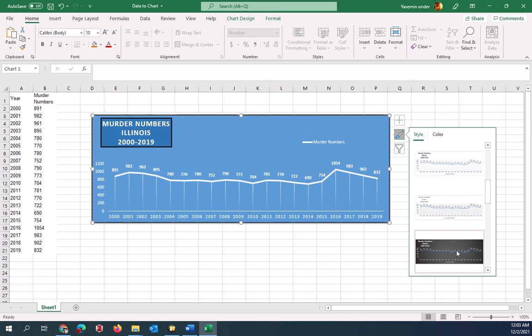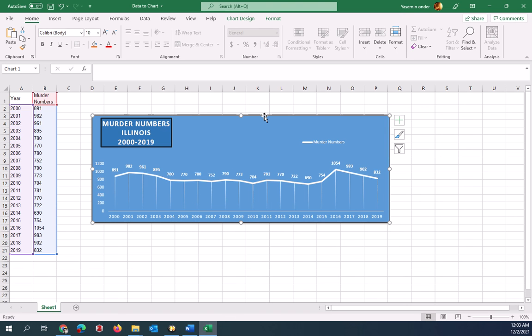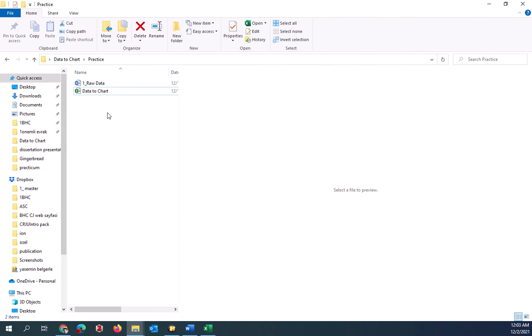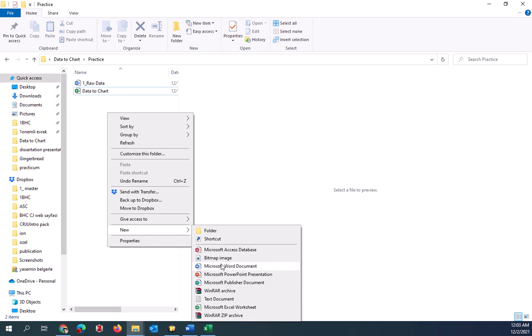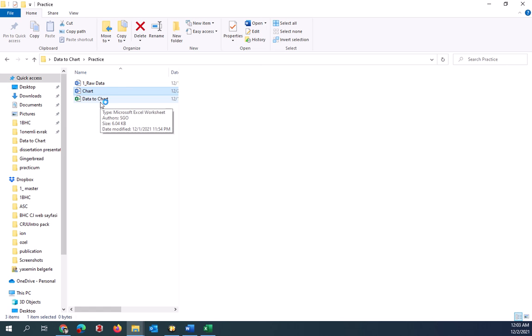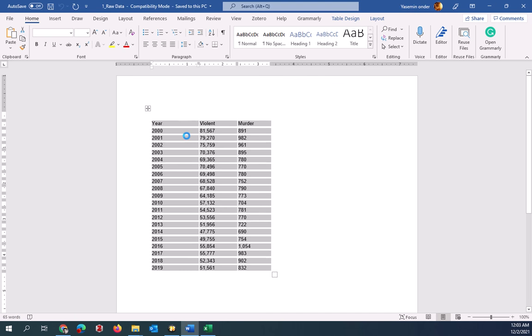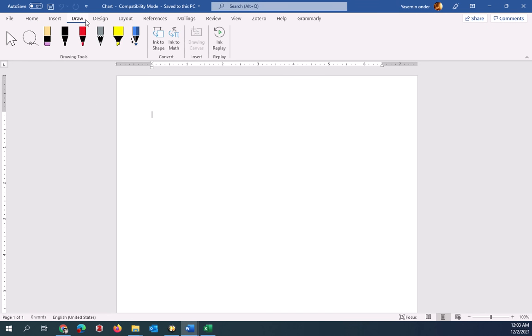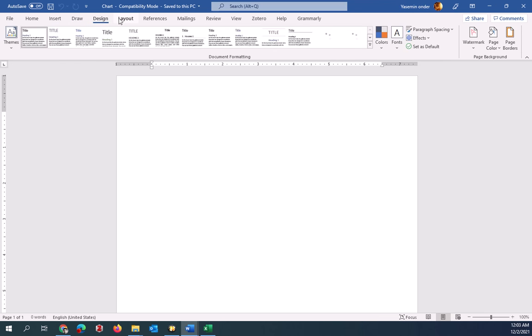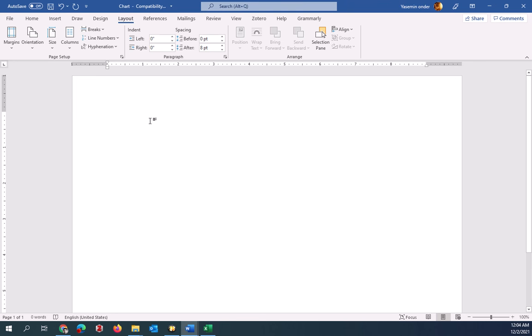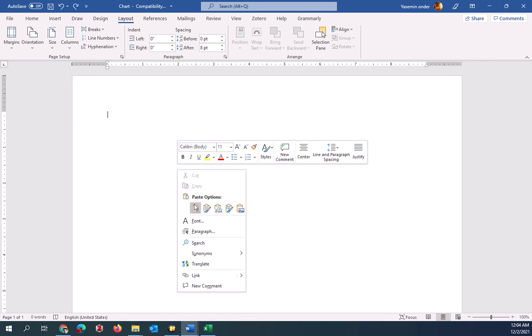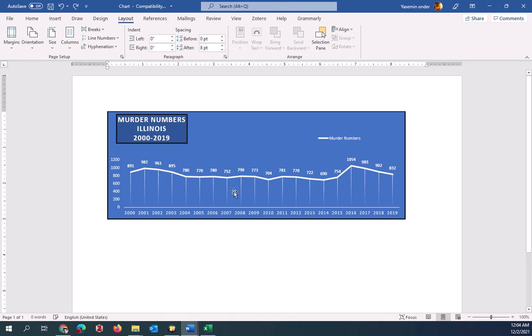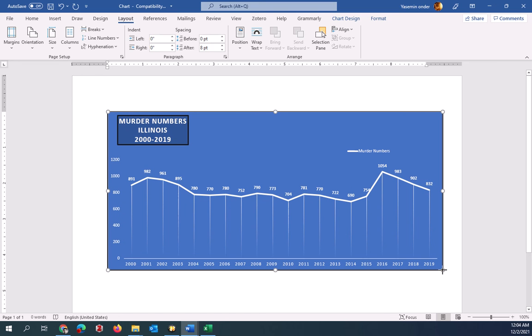This is something that I want you guys to try. You're going to select the chart, Control C, and go there. Create a new document. Open this up. I want you to change the layout from portrait to landscape and paste it as a picture. You can paste this as a live document. When you do that, anytime you change the numbers on your original data, it will change here.